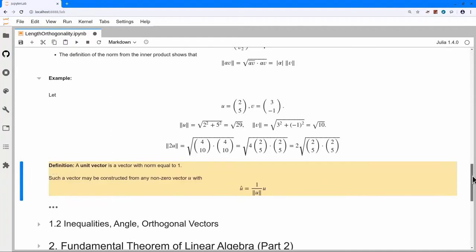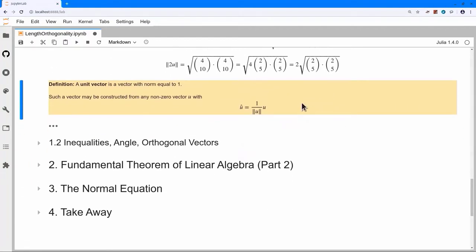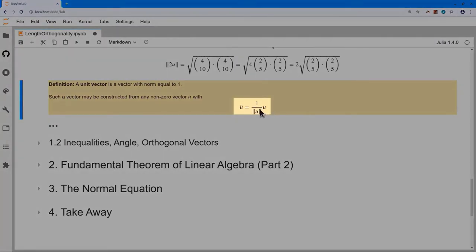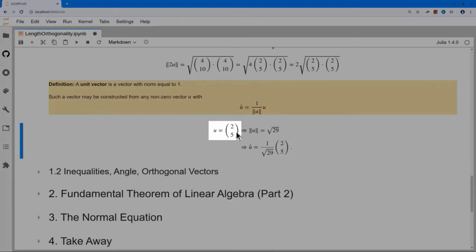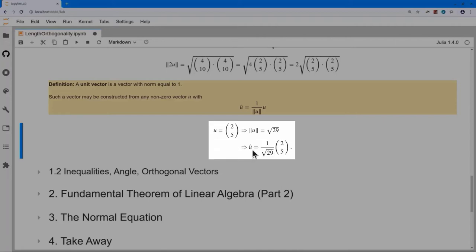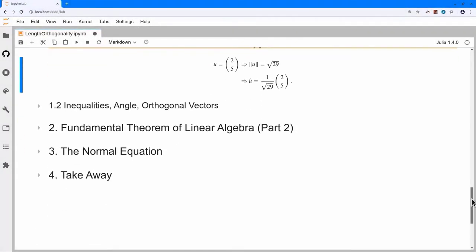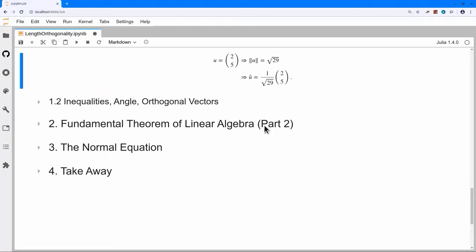This allows me to take a vector u and construct a unit-length vector from it. All I do is multiply by 1 divided by the length of u, and the overall length will be 1. For example, if u equals (2,5), the length of u is the square root of 29, and therefore u-hat, the unit vector, is 1 over the square root of 29 times my original vector. Think i, j, k — we want vectors of unit length eventually.